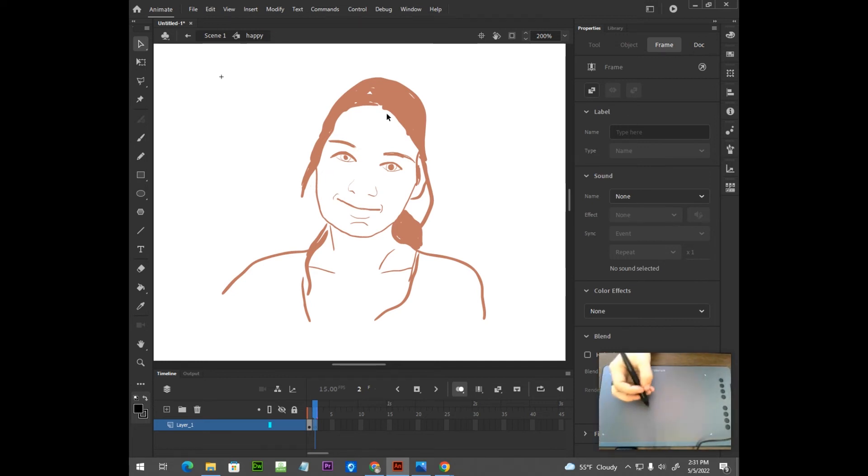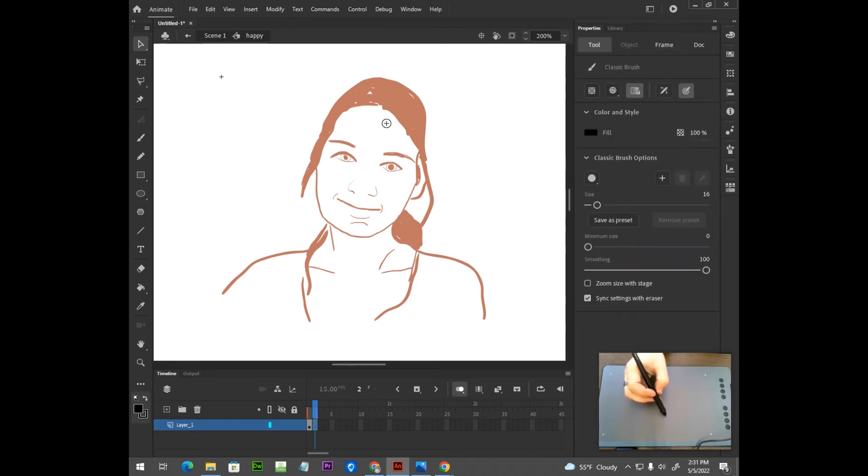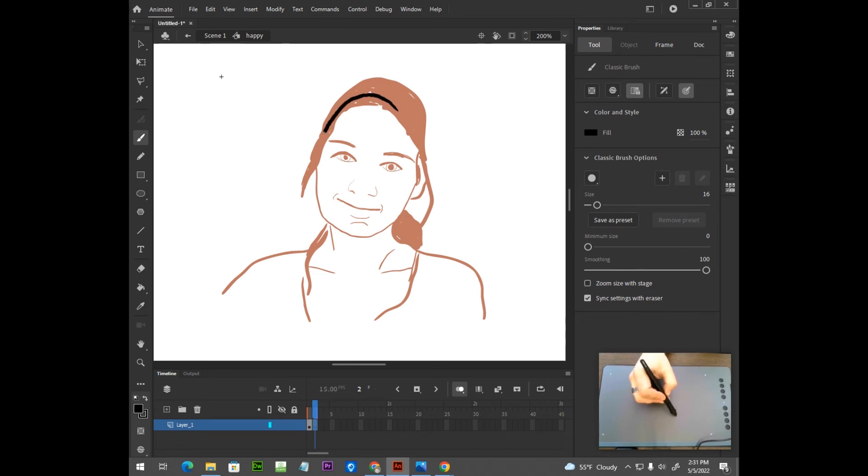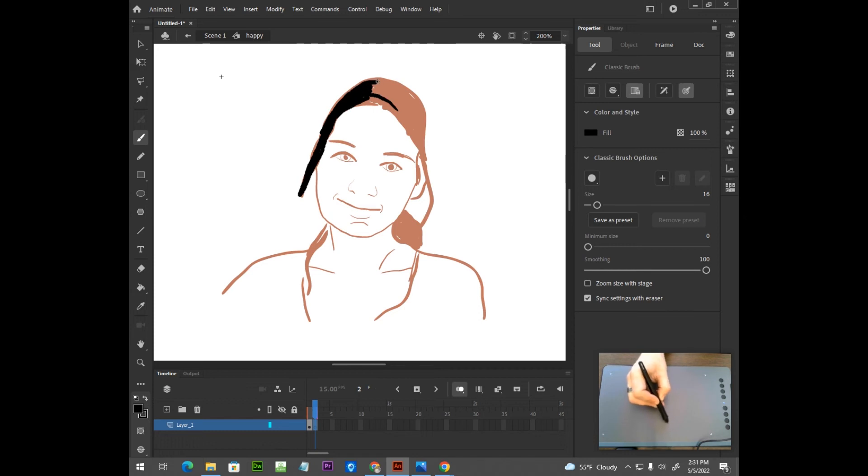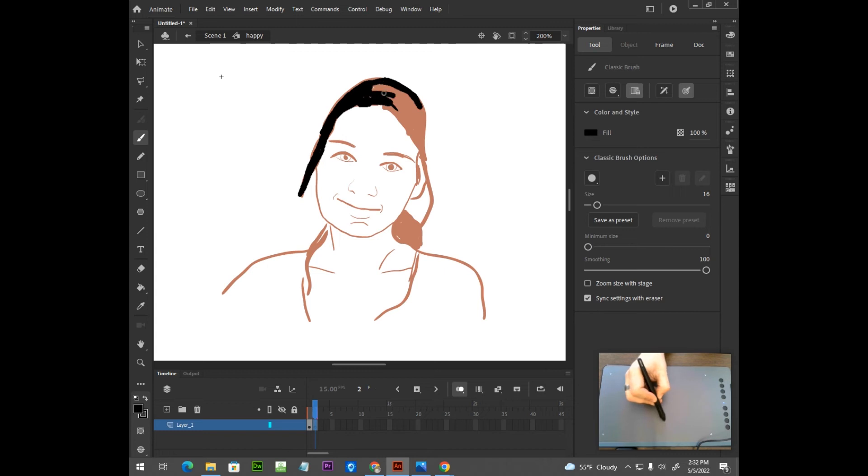So now we're going to trace over this image here on keyframe number 2. And it's not going to be perfect. We're not going to be able to replicate the first drawing perfectly. So it's naturally going to have that jitter effect. But when you do this, you're going to want to make sure that there is some variation in your artwork here.